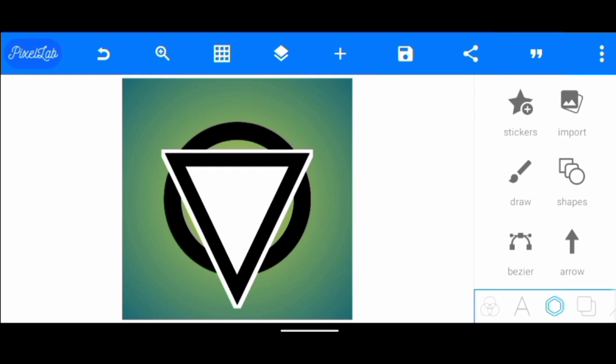Now we're going to create the other triangle shape. After we've done that, the next thing I'm going to do is to create another shape.